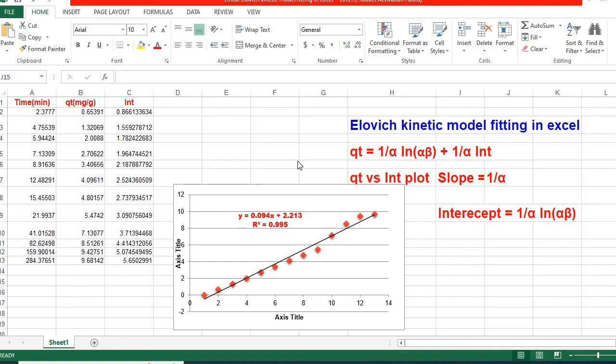Hello there friends, this is a program on kinetics. Welcome to my channel. In my previous video, I showed how to fit Elovich Kinetic Model using Origin and Microsoft Excel Solver. These videos have been very popular.